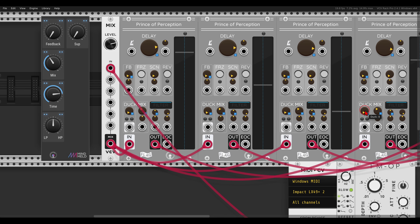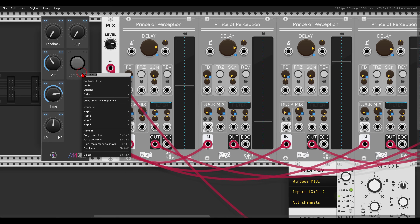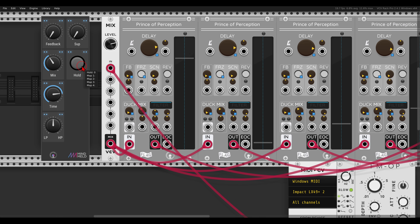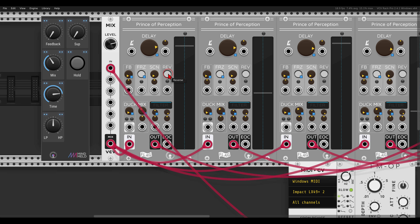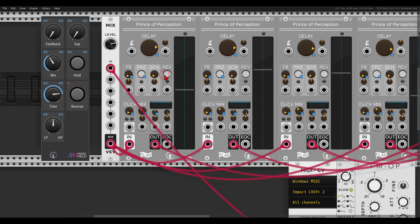I would also like one button that will freeze or hold the loops, similar to a record function. I will use a latched button in the macro controller, call it 'hold,' and map it to the freeze buttons on all four delays. Another control I want is the reverse function, which is also available on the Prince of Perception module itself — I can duplicate the control and call it 'reverse,' then map it to all four delays.